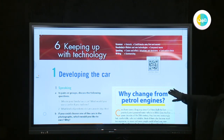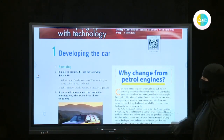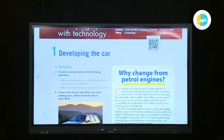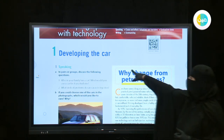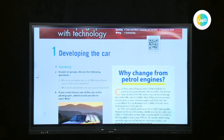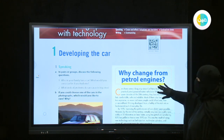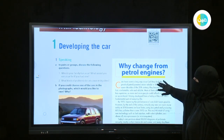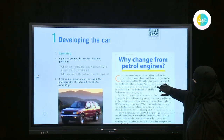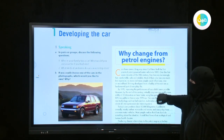Now go to lesson one: developing the car. What do you know about cars? Cars have been developing and changing. You know cars — maybe over 100 years they have been made.